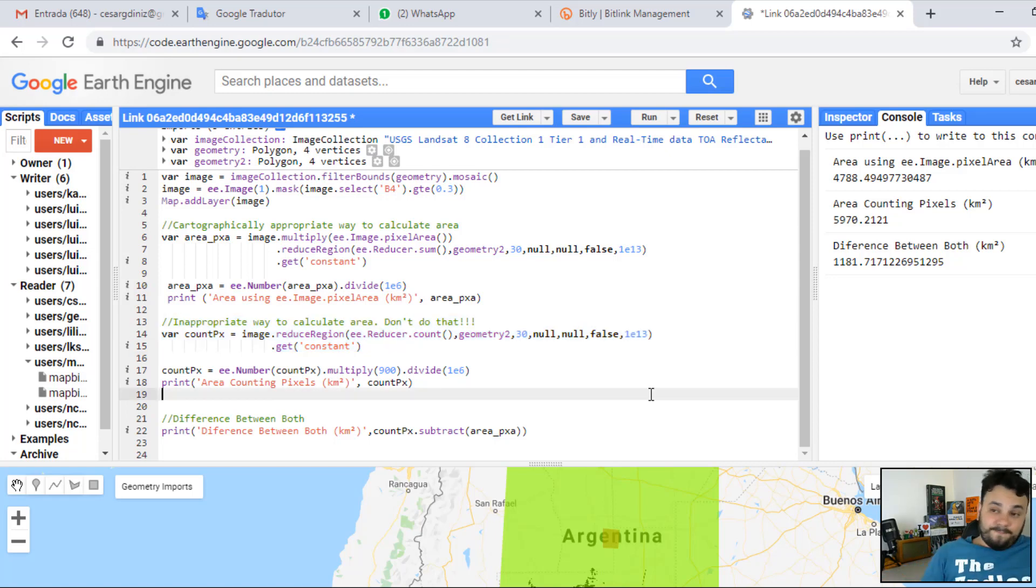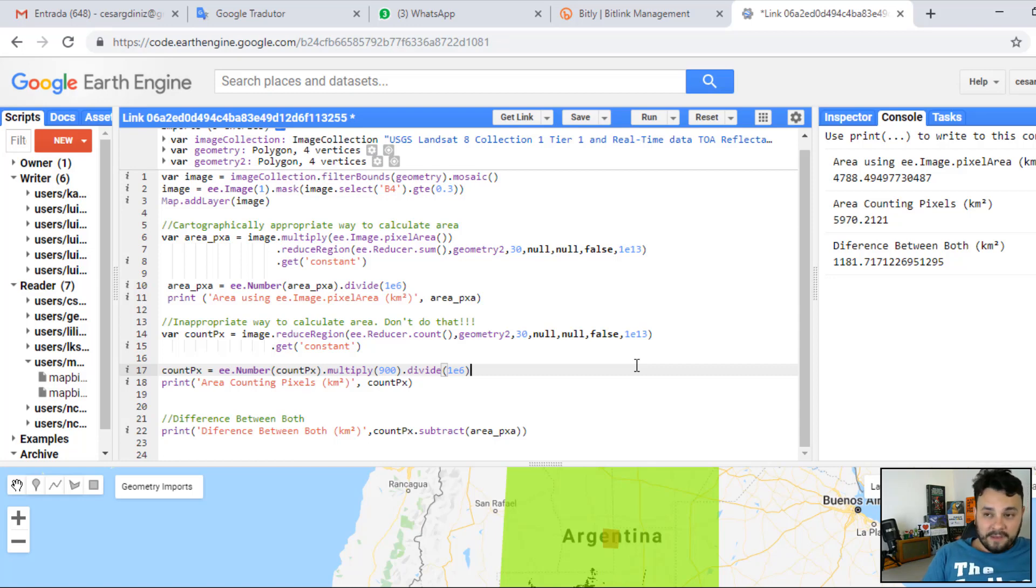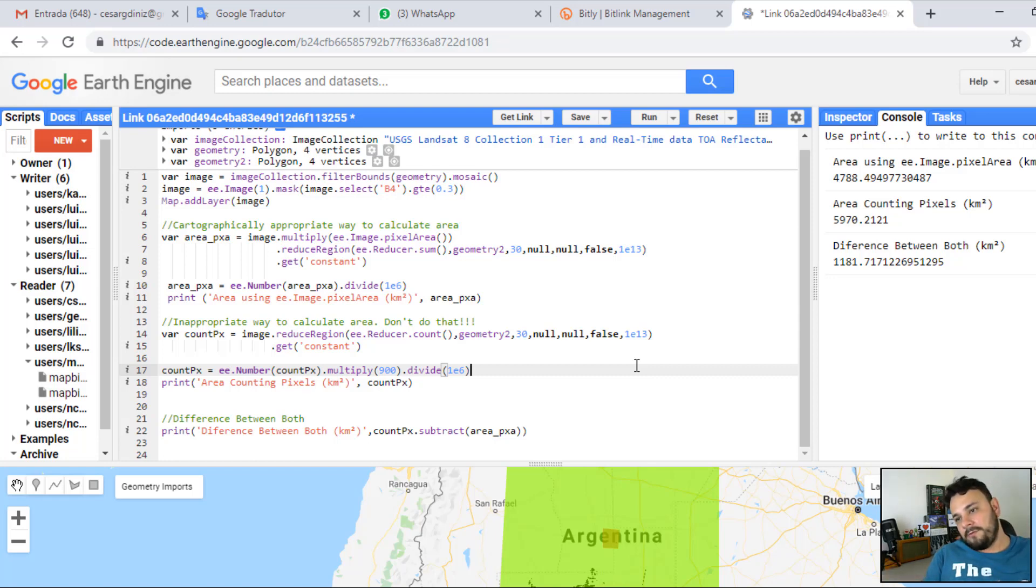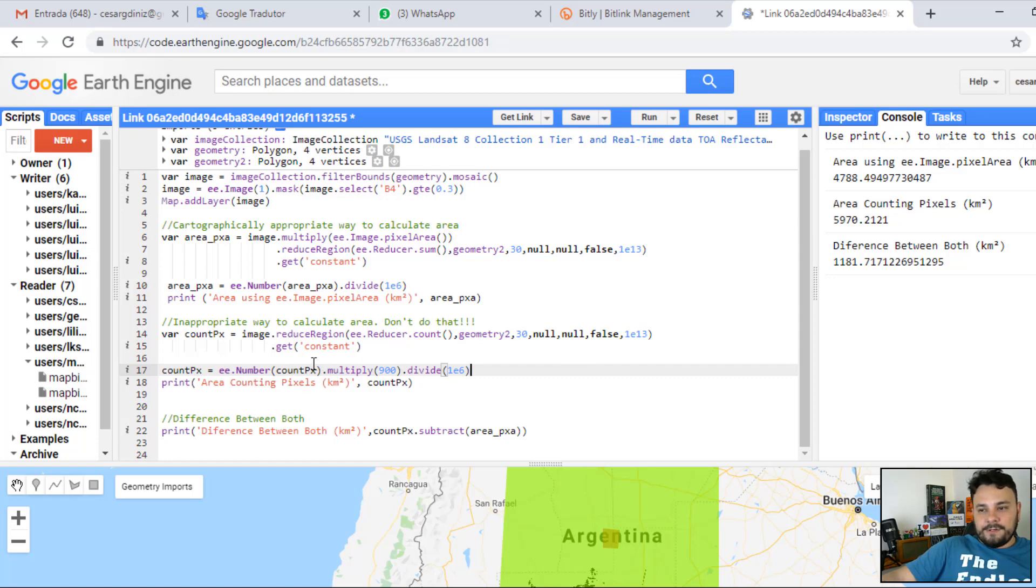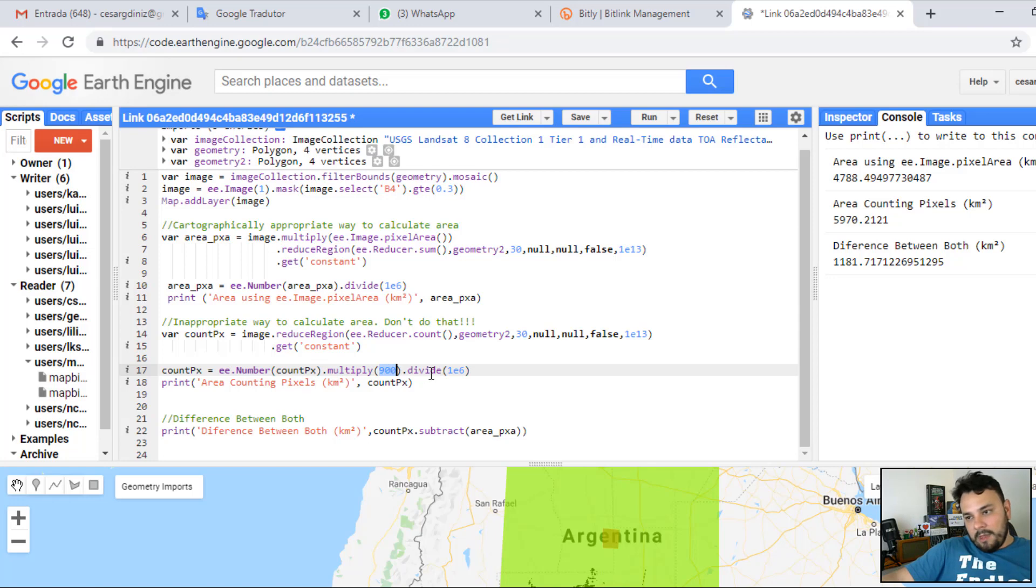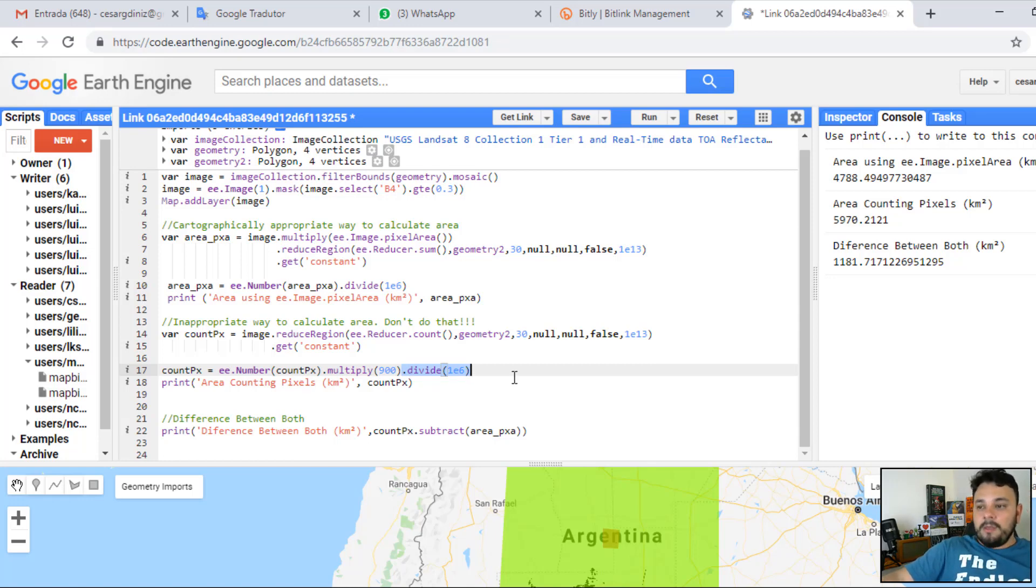Which is basically what we intuitively do if we know the size of the Landsat pixel. And we know the quantity of pixels that represents a specific class. We can simply multiply its area by the quantity of pixels. That's exactly what we are doing here. So, we are first counting the quantity of pixels. And then we are multiplying by 900 meters squared. This gives us the area in kilometers squared once we divide by a million.